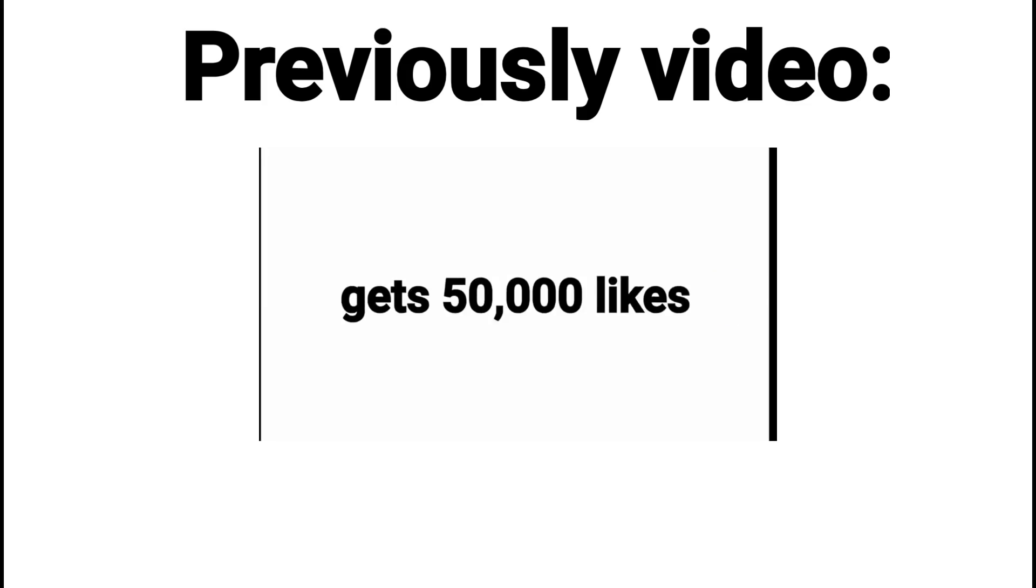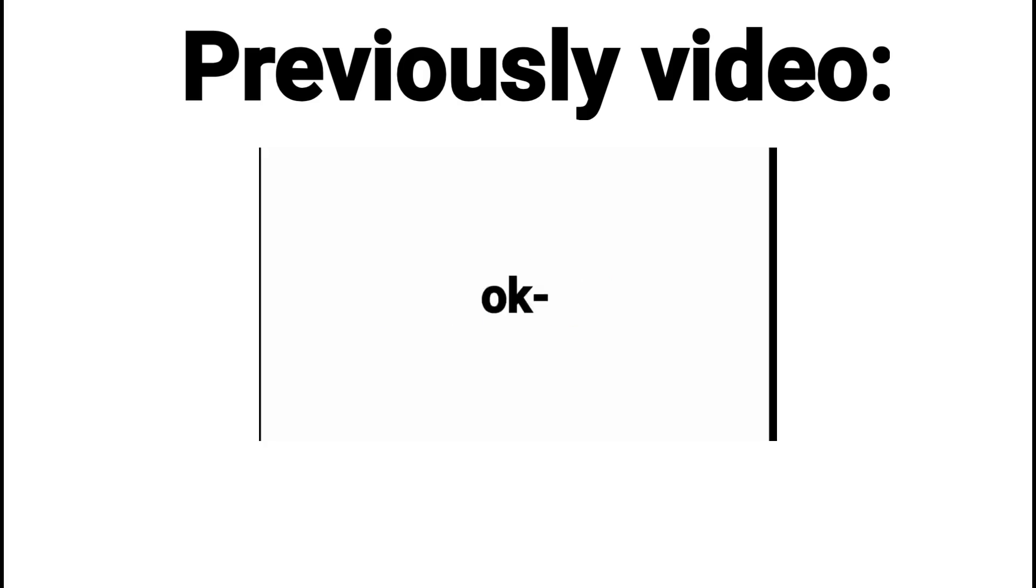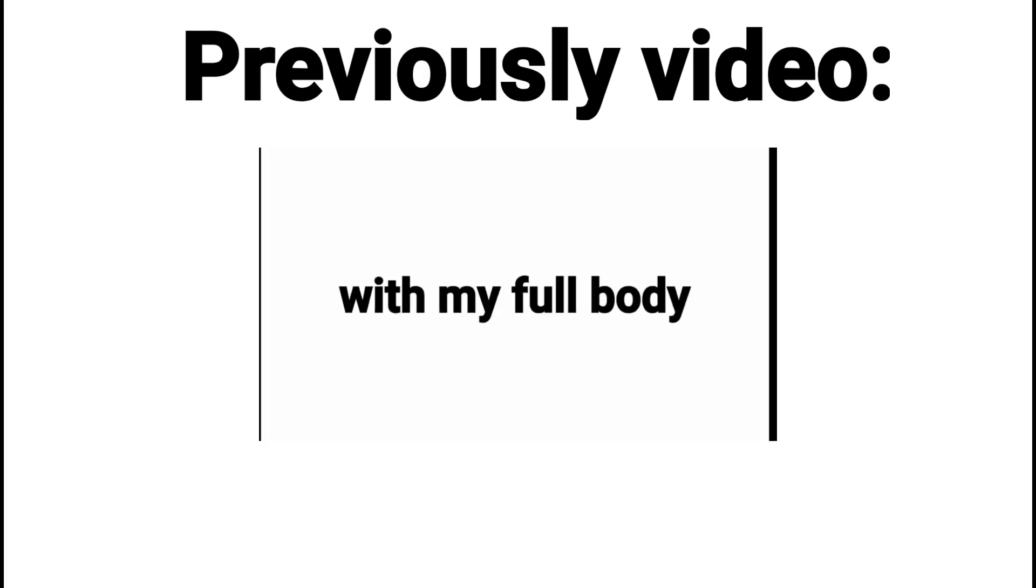But if this video gets 50,000 likes in 24 hours, I will reveal my gender with my full body and face.